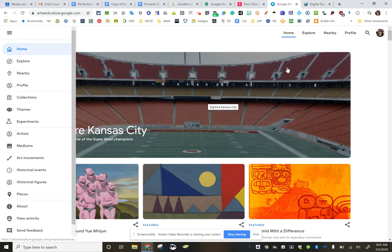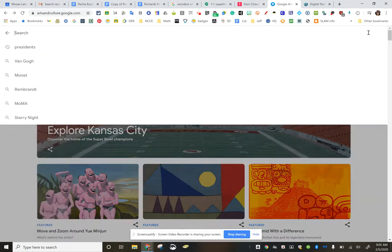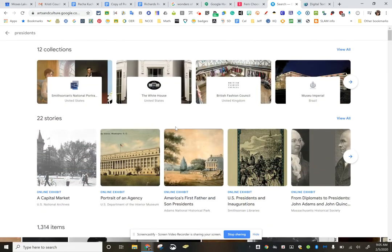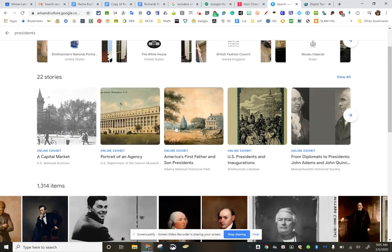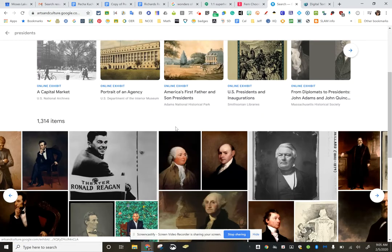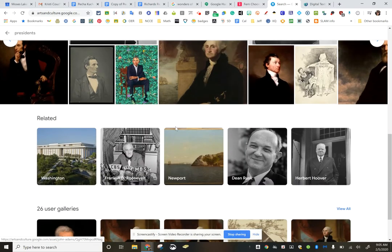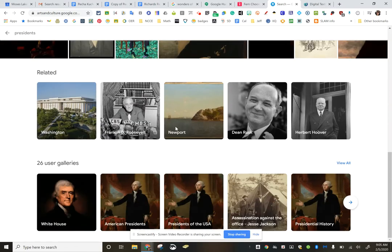With the upcoming President's Day, I went ahead and used the magnifying glass to search presidents and I got all sorts of hits. There are stories and videos and 360-degree experiments,